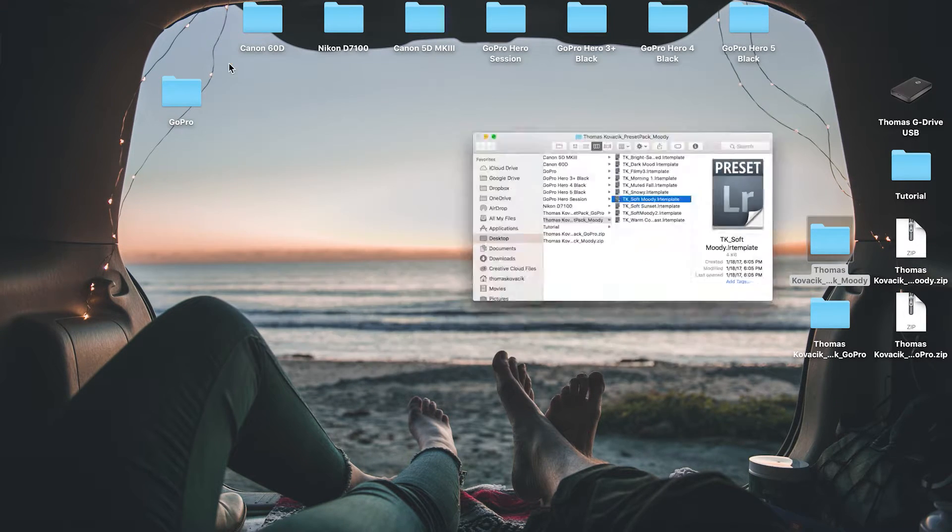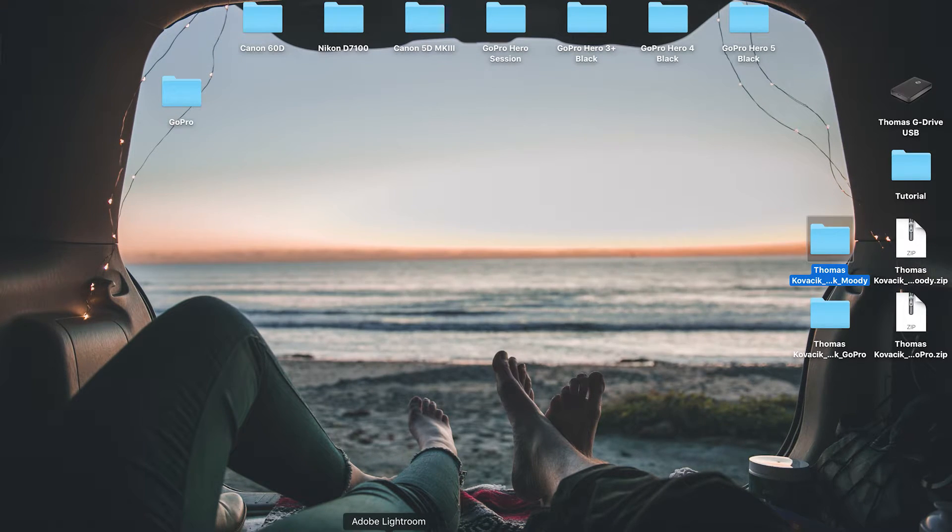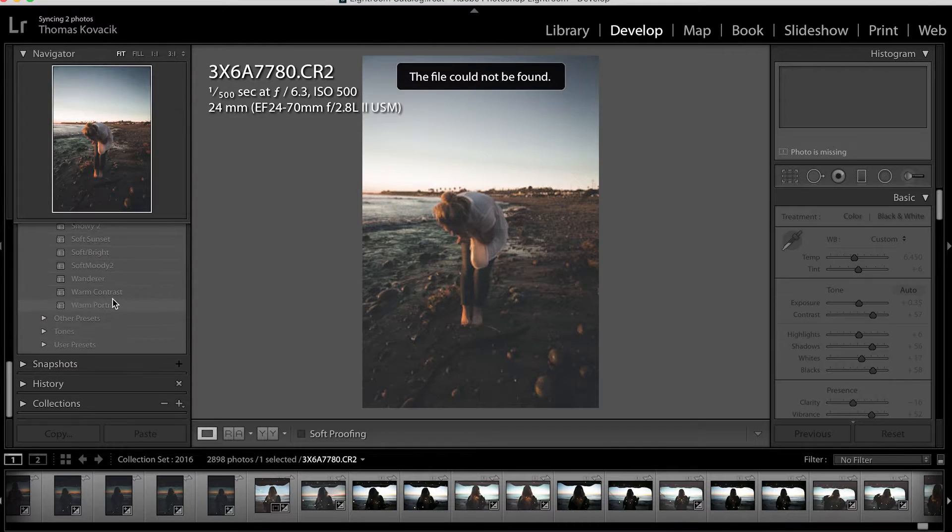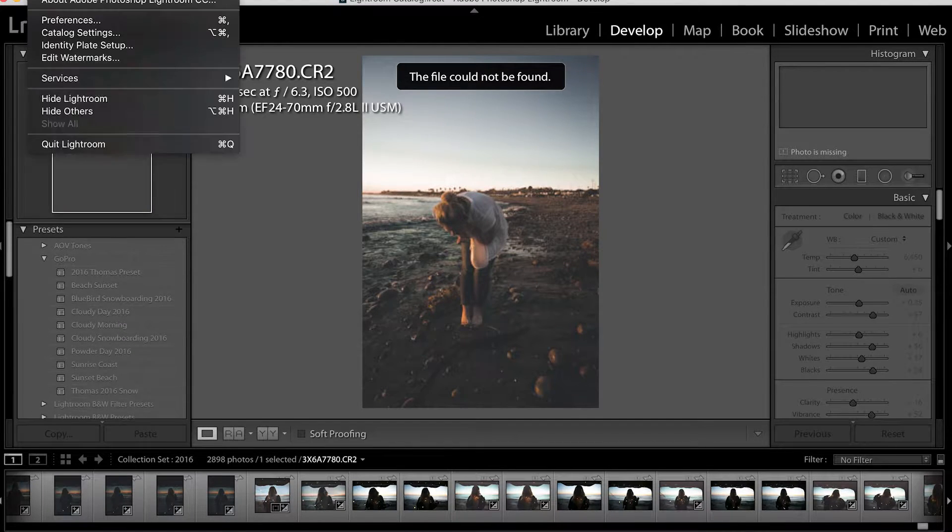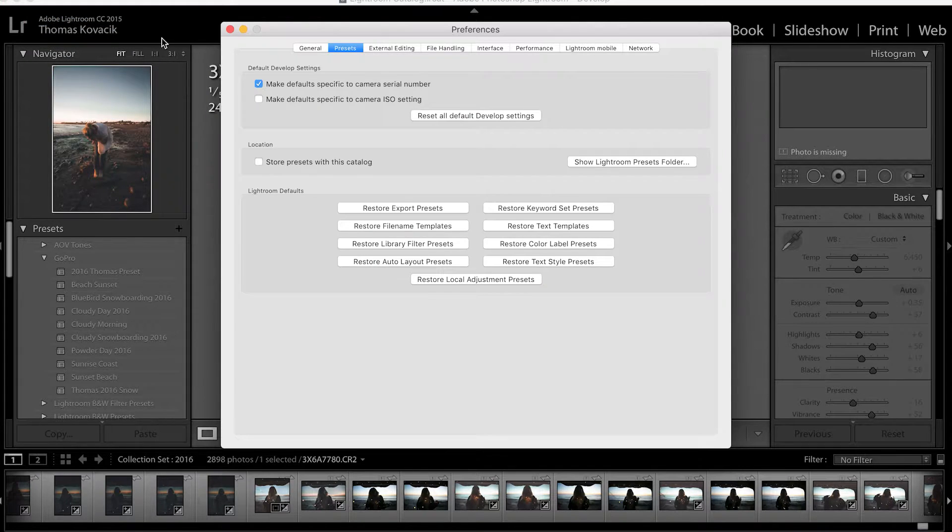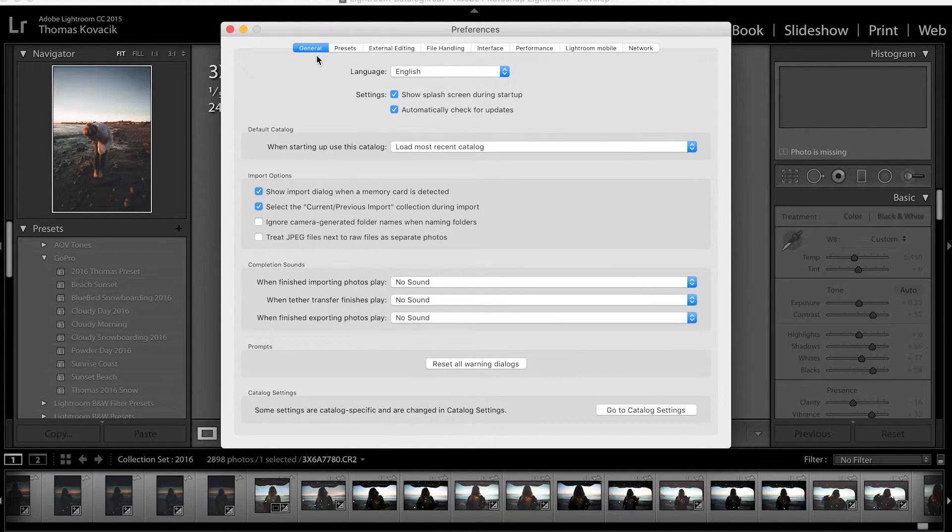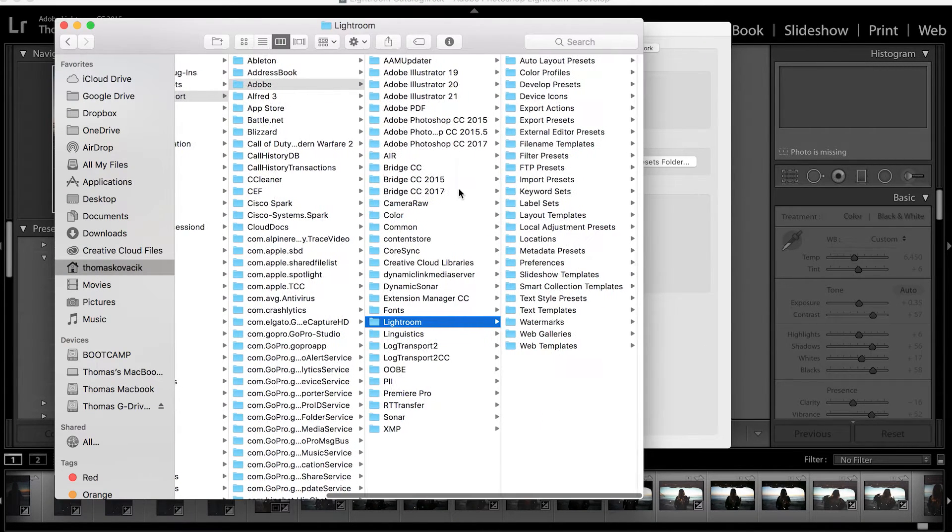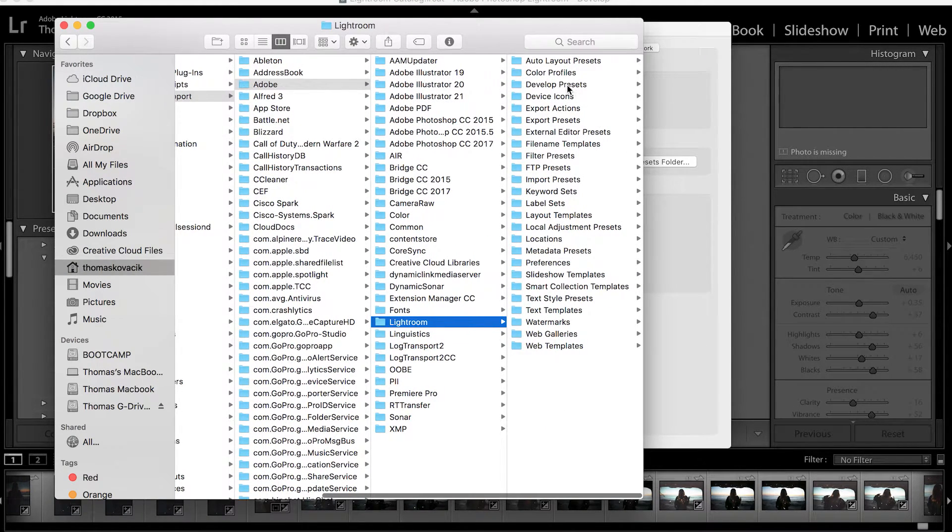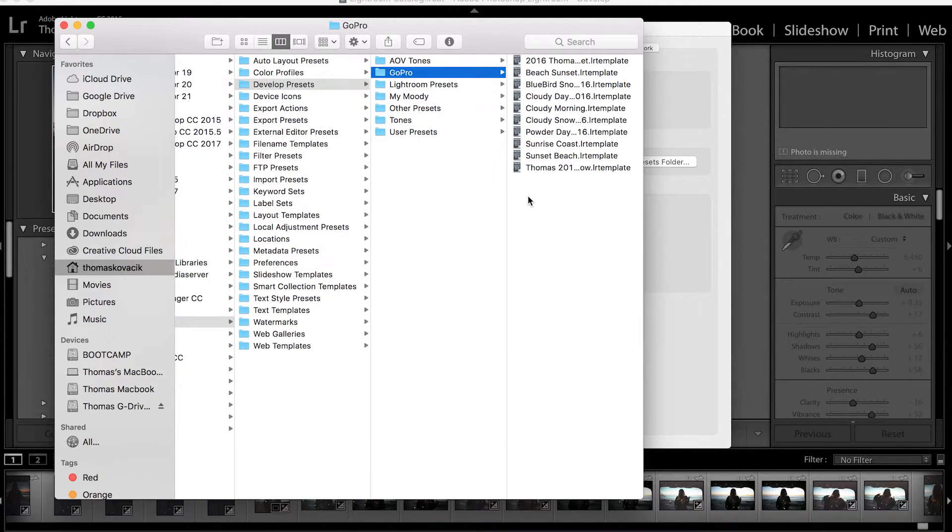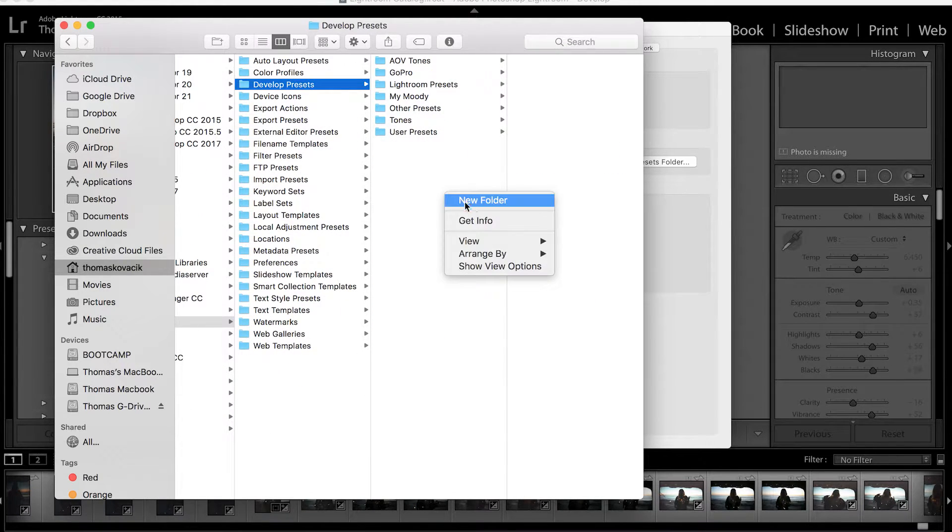And what you do is you go straight to Adobe Lightroom. You'll go up to Lightroom, go to Preferences, and then usually it'll show up on General, but go to Presets, Show Lightroom Presets Folder, go to Develop Presets, and then in here you can make a folder.